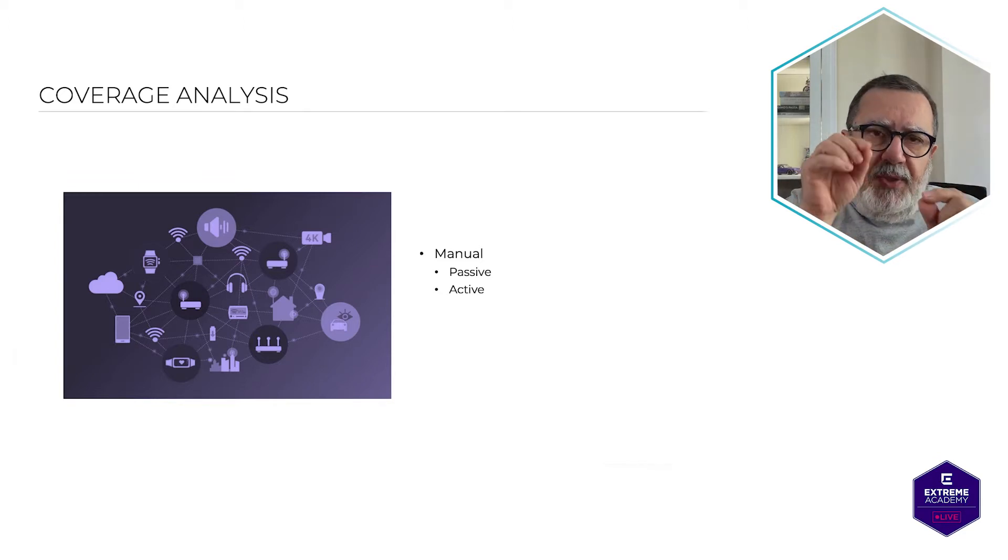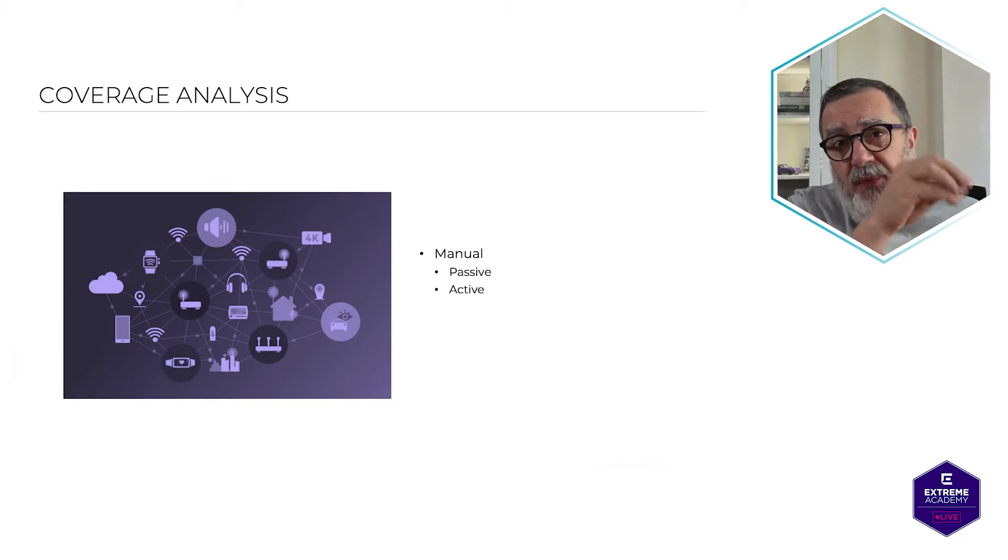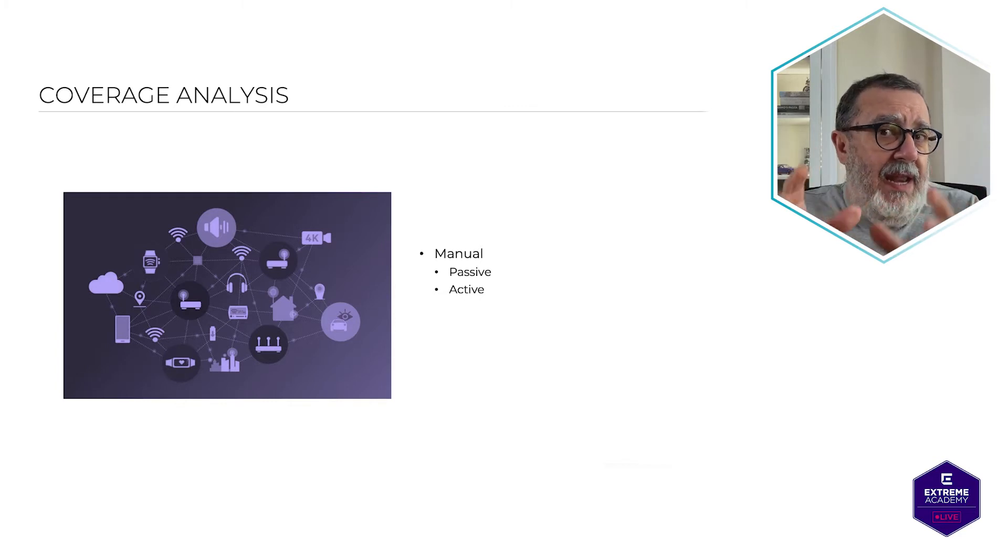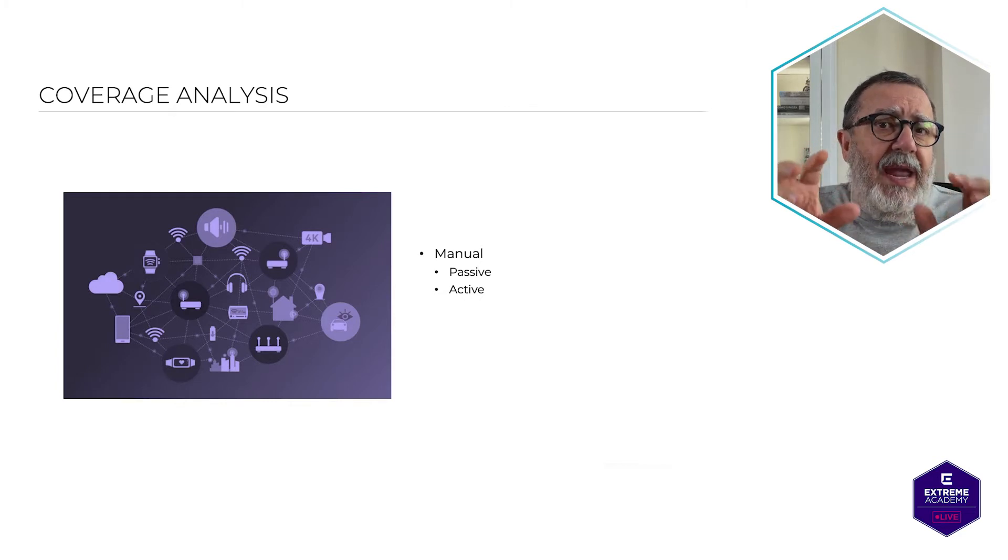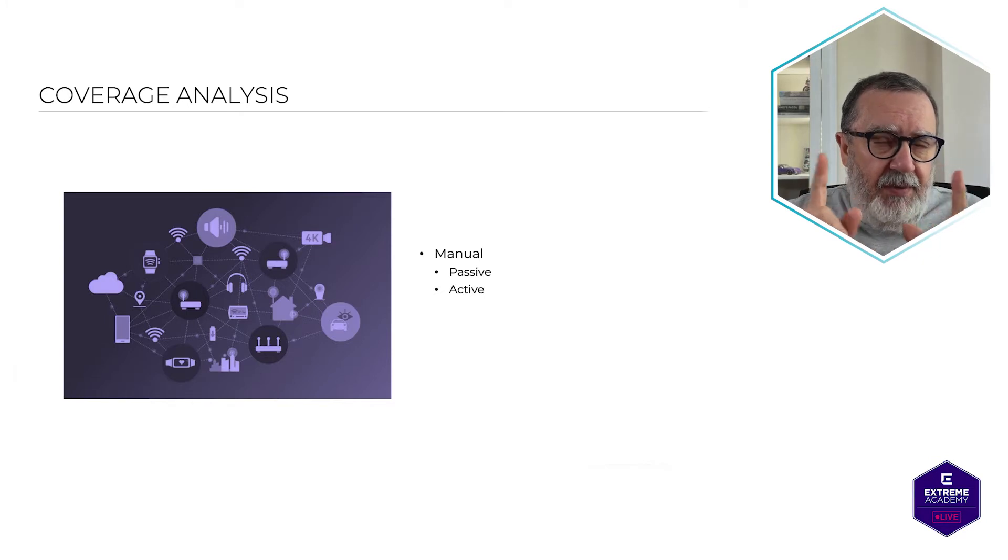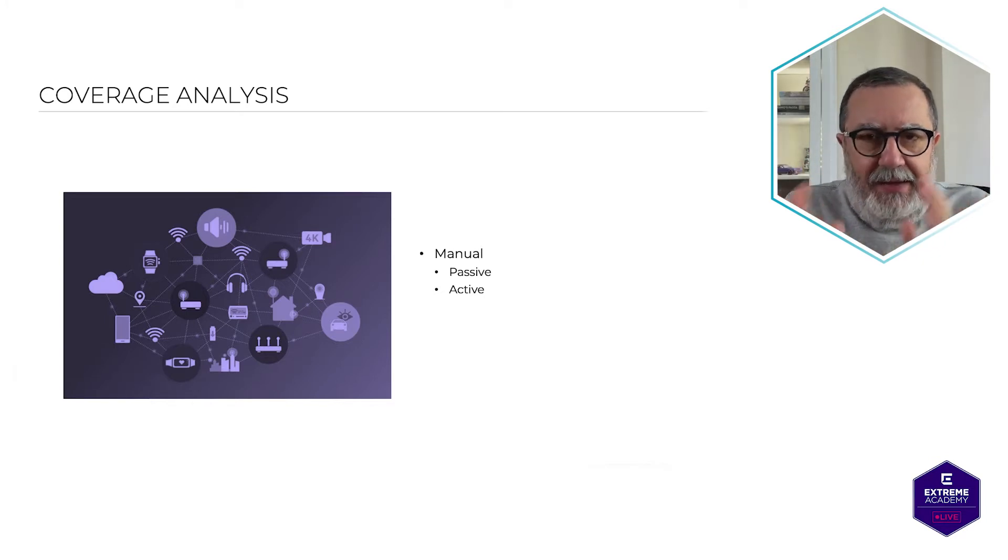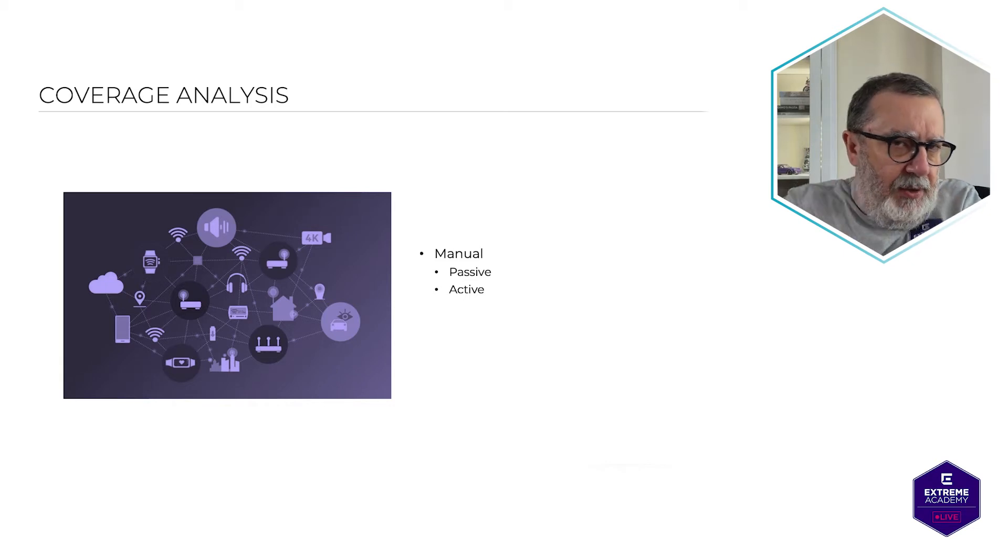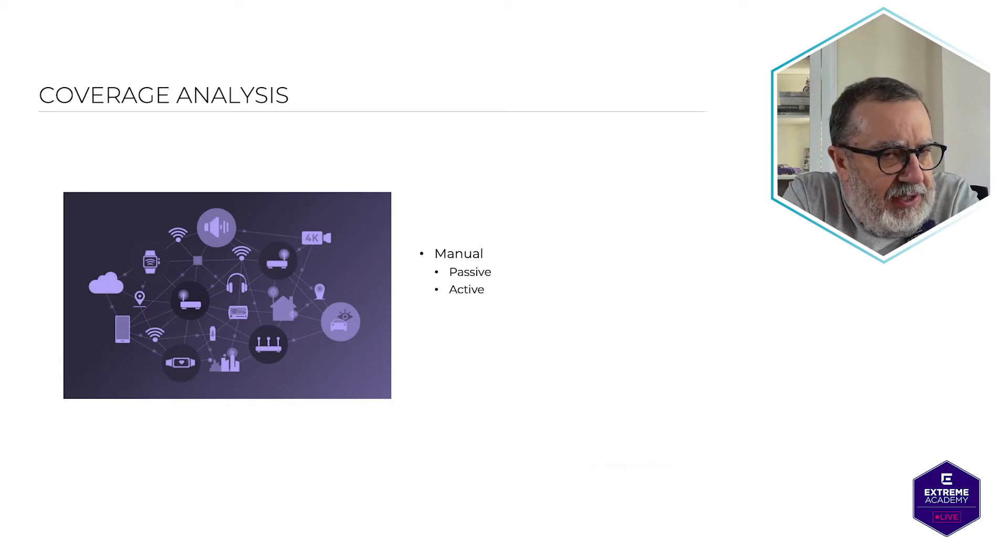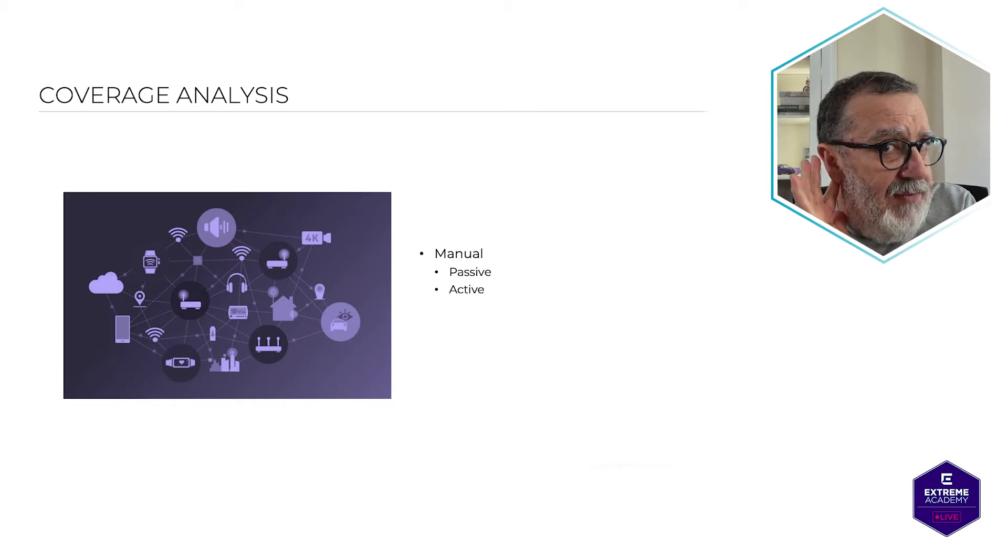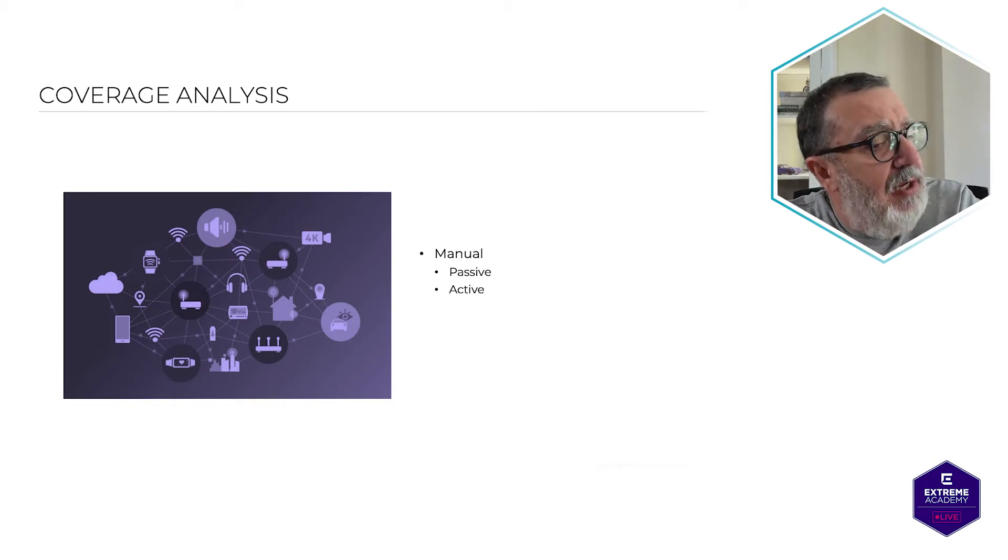However, the wireless adapter that you're going to be using for the survey, this is important, is not connected to an active SSID. This is very important. So all it's doing, it's like a network card, a wireless network card, just sitting there, not joined to anything, just like eavesdropping on the conversation, just listening.